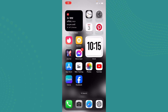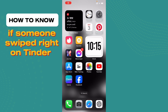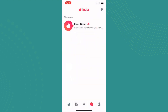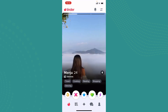Hi everybody, welcome back. In today's video I'll be guiding you on how you can know if someone swiped right on Tinder. It's very easy and simple to know that. Go ahead and open up the Tinder application. Here the user interface will look somewhat like this.